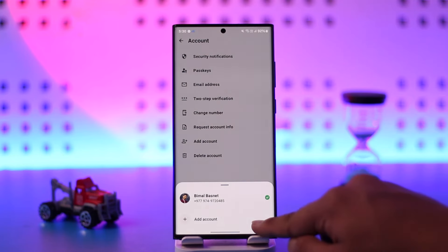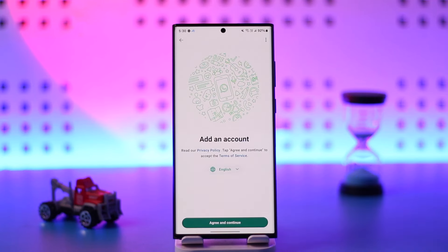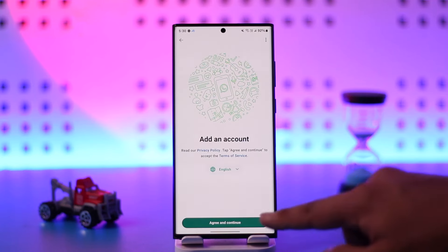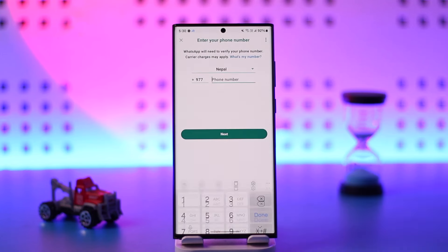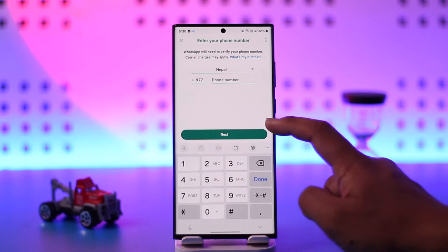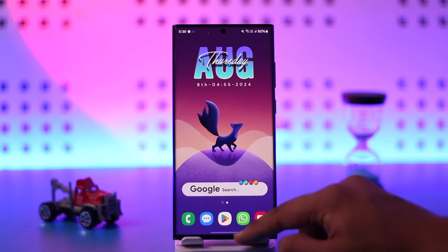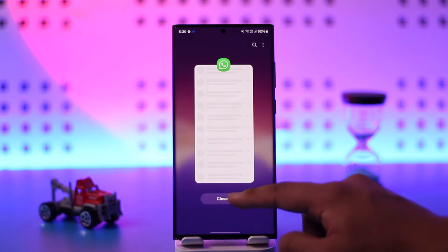Tap on the Add Account button. Now all you have to do is simply make sure to enter your new account details by tapping on Agree and Continue, entering the phone number, verifying it, and you can actually use two WhatsApp accounts on the same phone without having to use any third-party methods.